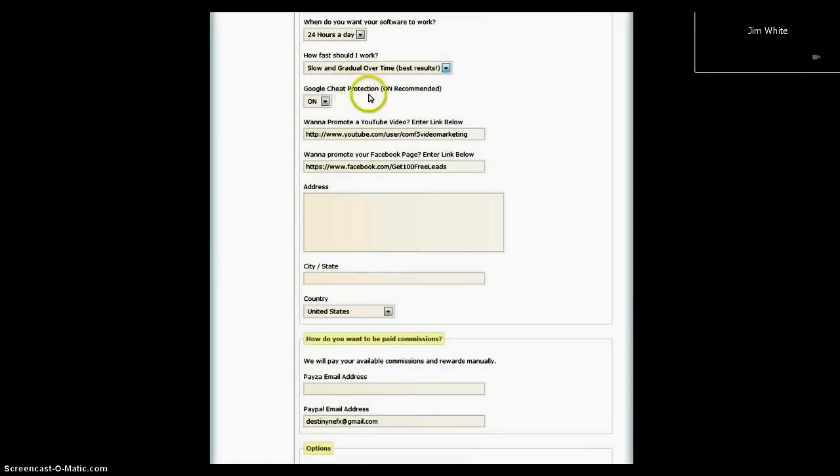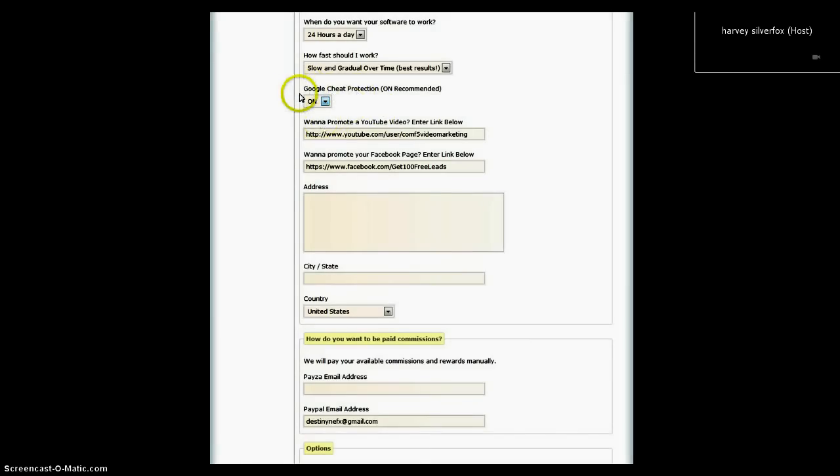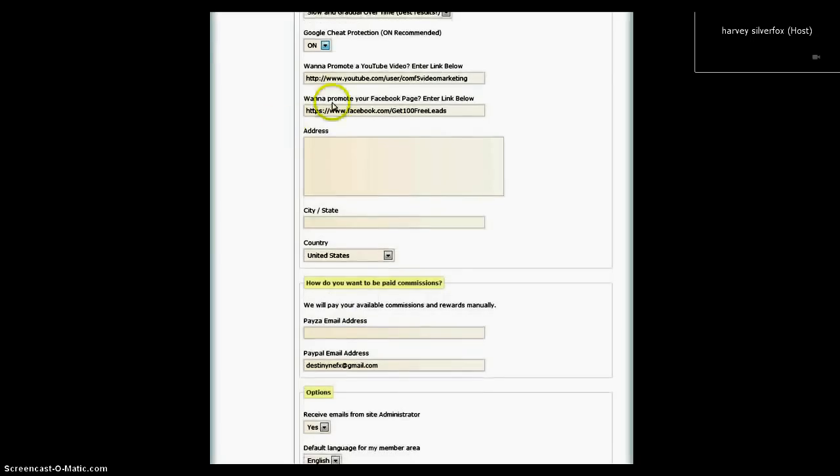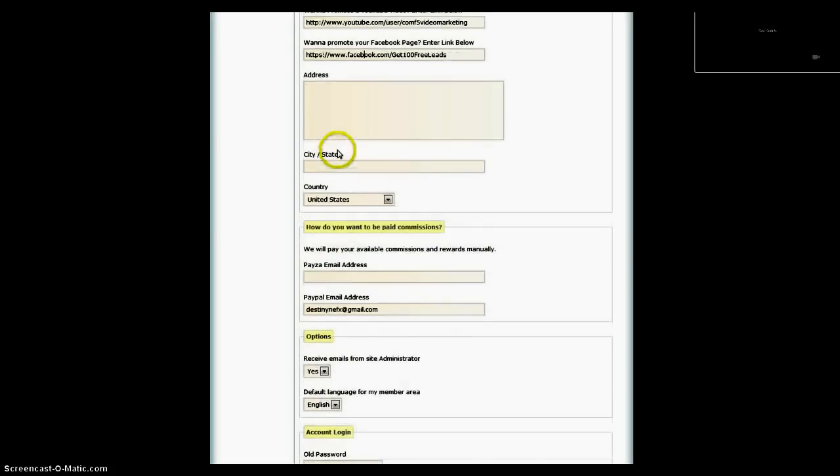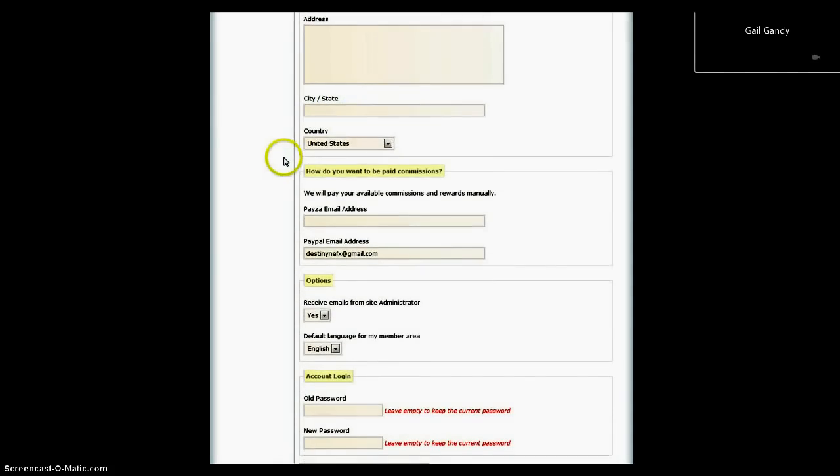We have the Google cheat on. Highly recommend it. And in my next video, we'll talk a little bit more about that. And then you're also promoting your YouTube channel, your Facebook page.